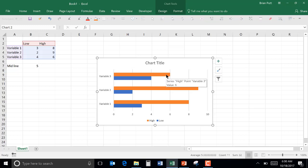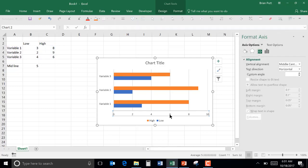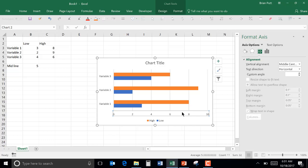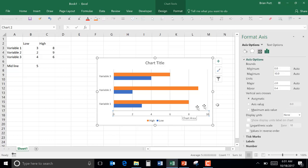Now we need to put in the center line. So to do that we'll go down to the horizontal axis and right click and edit, format that axis. And over here there's an axis value and we can set that center line to whatever we want. In this case it would be 5.